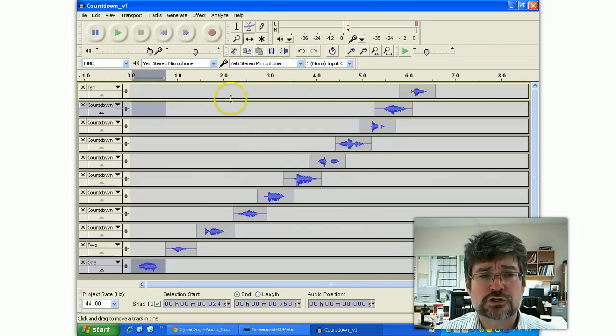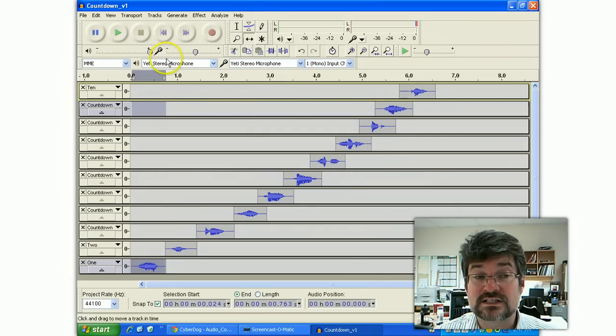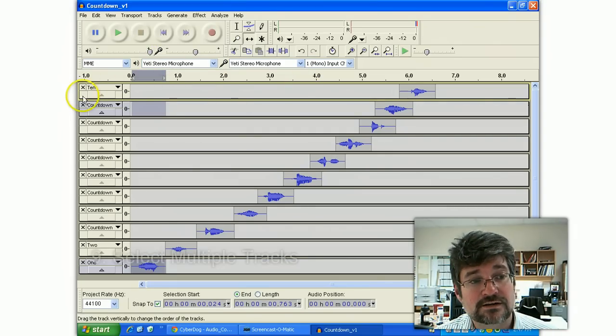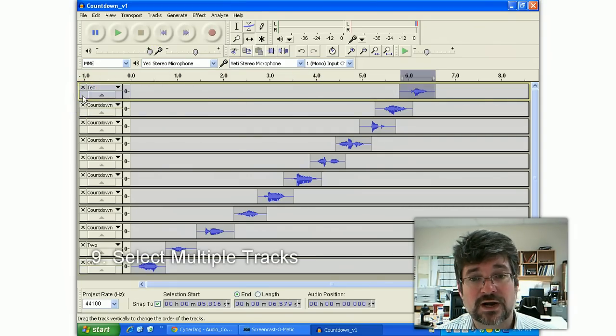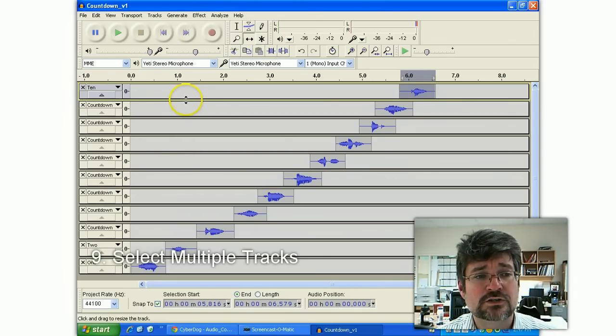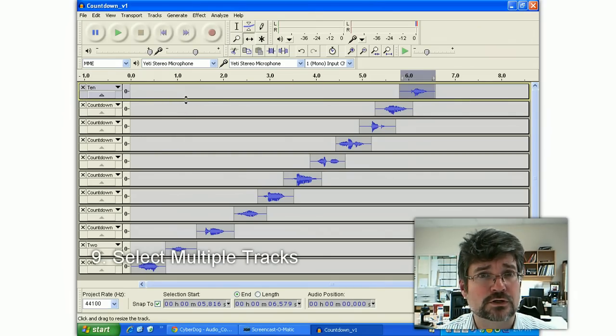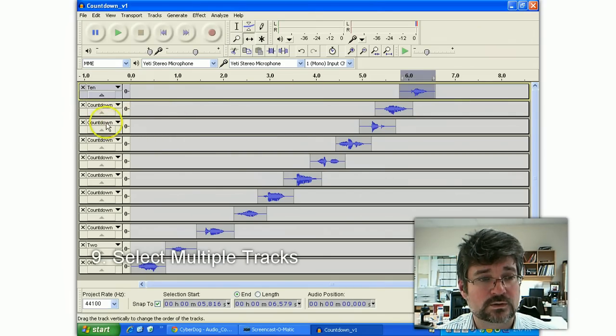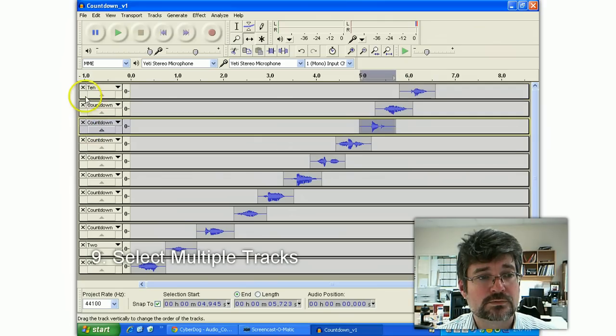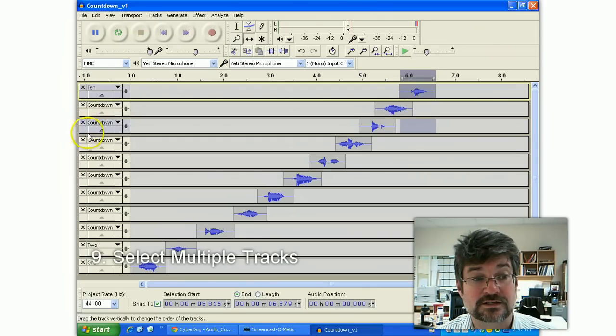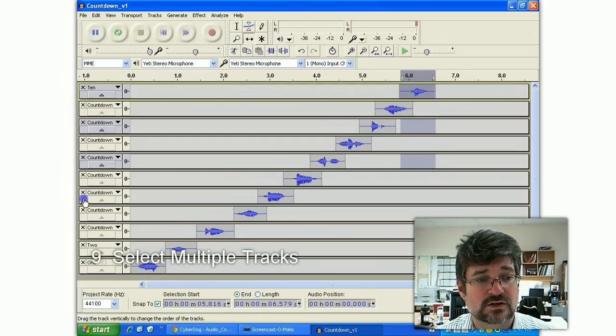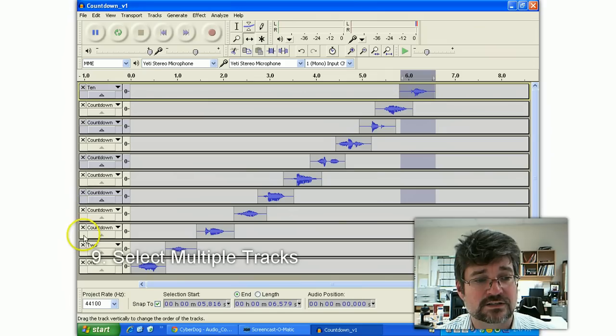The next trick I wanted to show you is how to mix these things down. Clicking in the bottom left corner of a track selects the entire track. If I wanted to merge a number of tracks, I could hold down control. Whoops, no, I guess I can't. I could hold down shift. Aha, better yet.